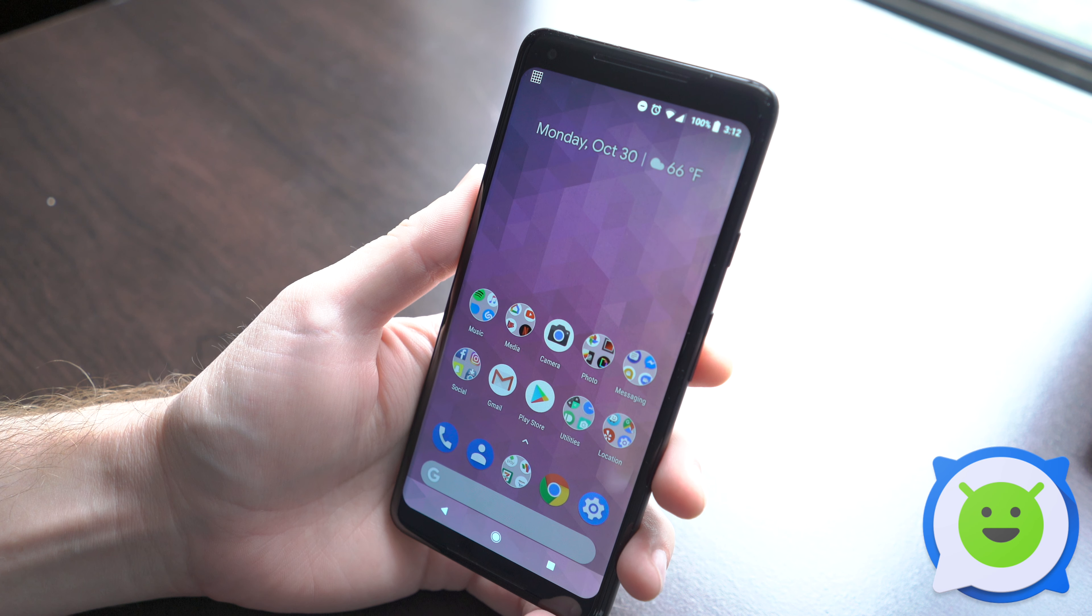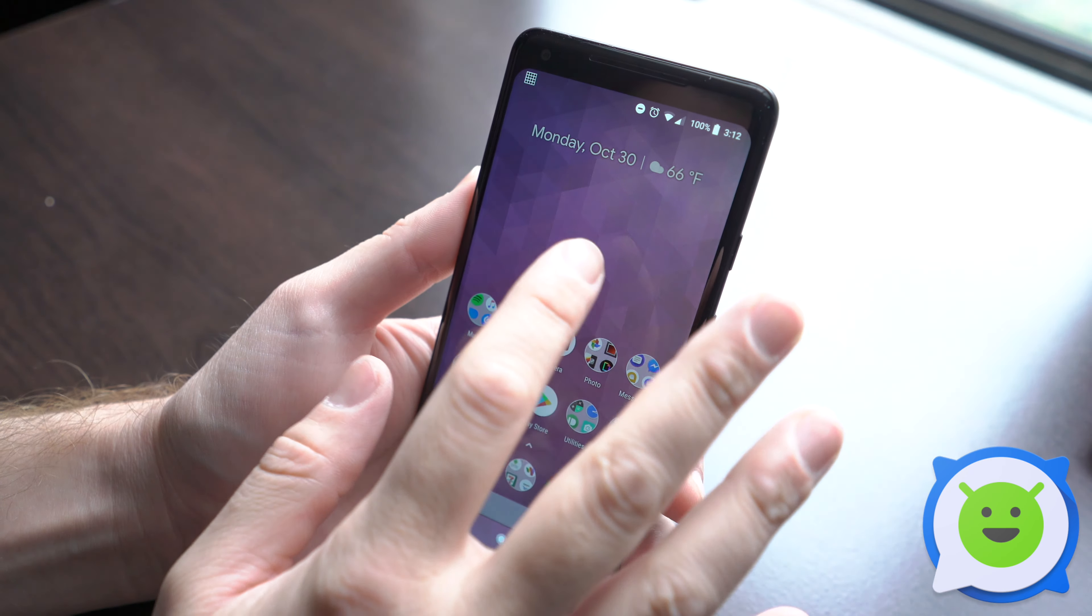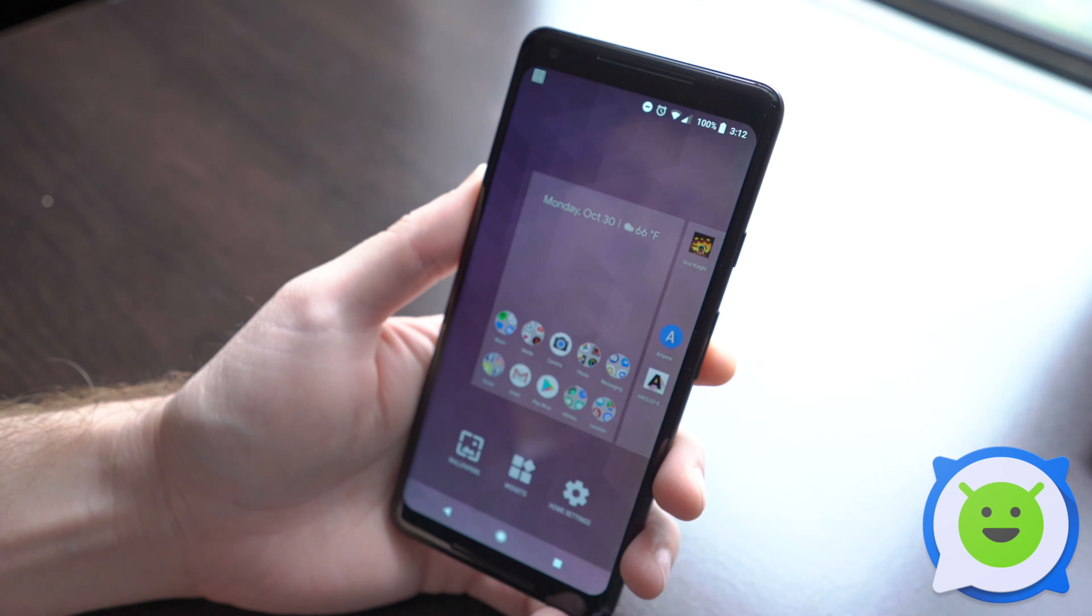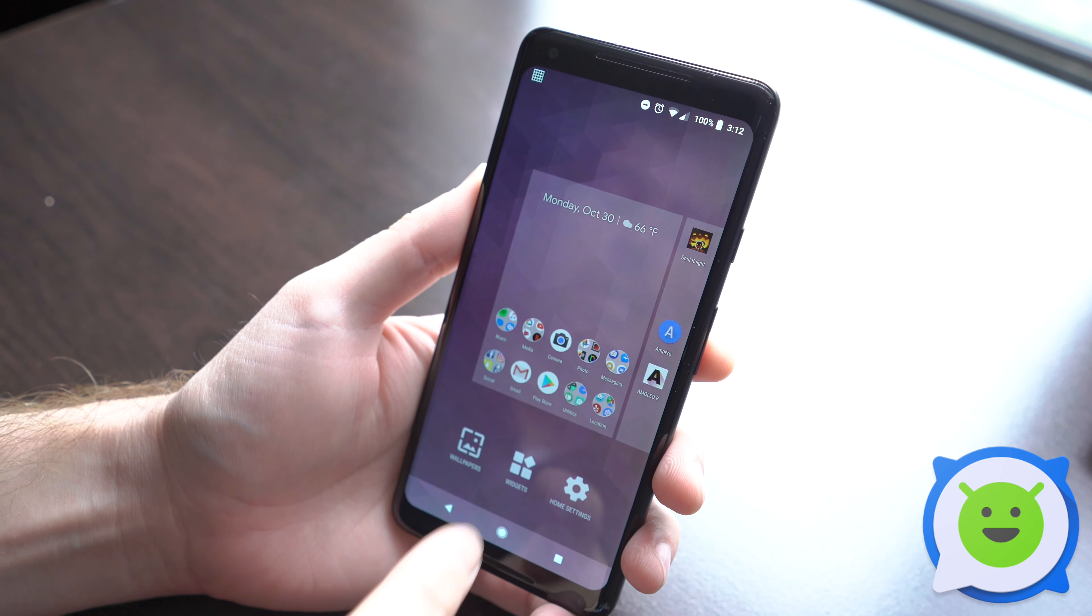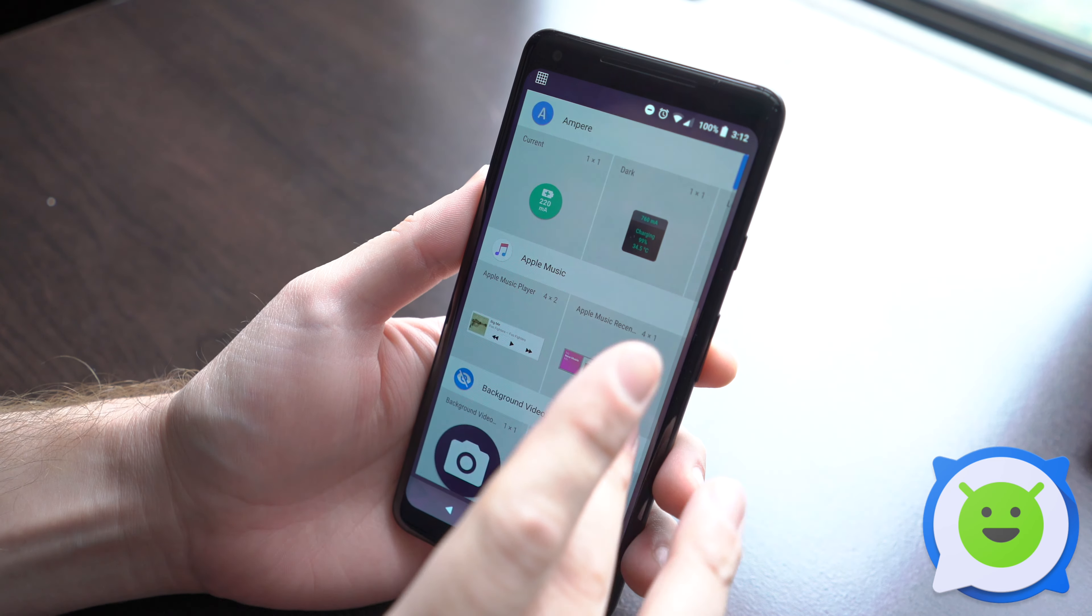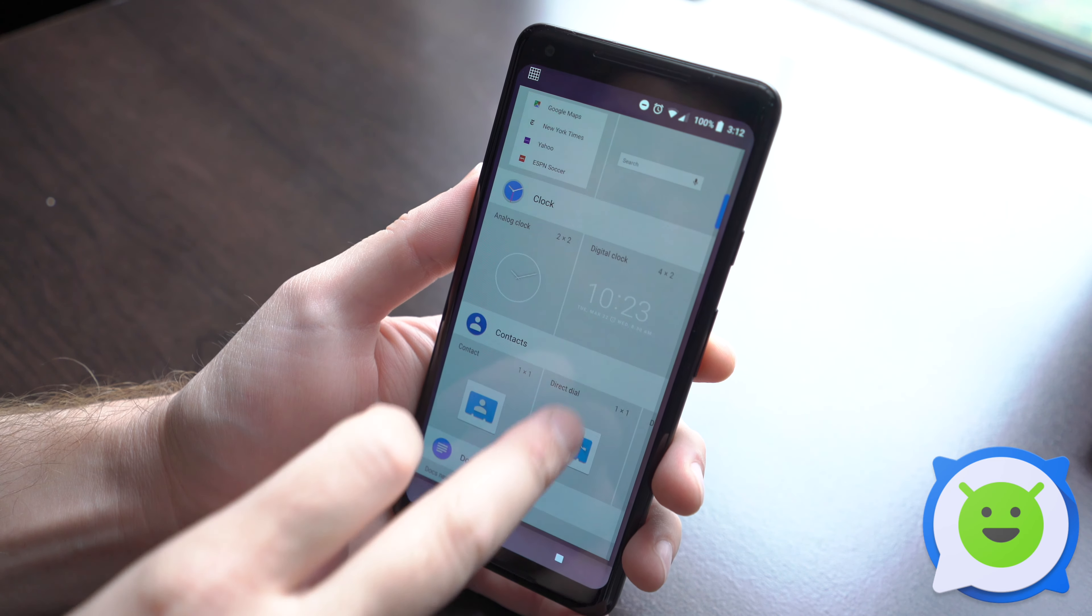To add a widget to your home screen, long press on a blank space on your home screen, then click on widgets. You'll see an entire list of all the widgets that are currently available.